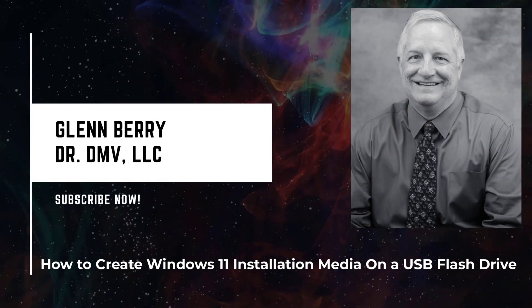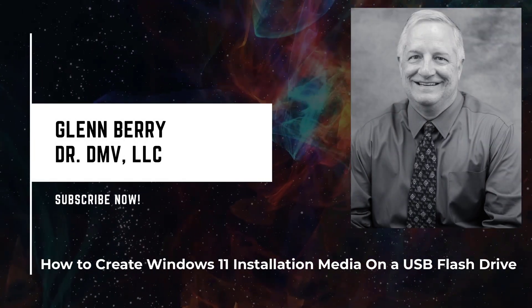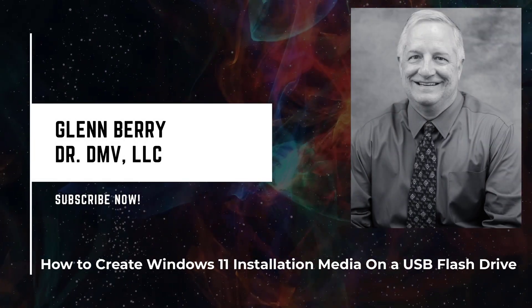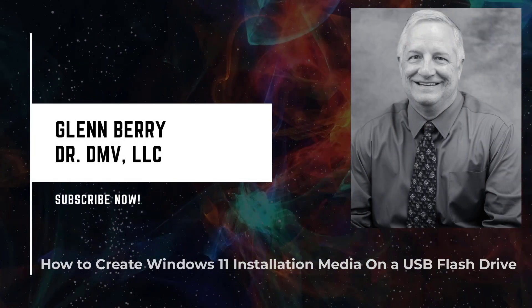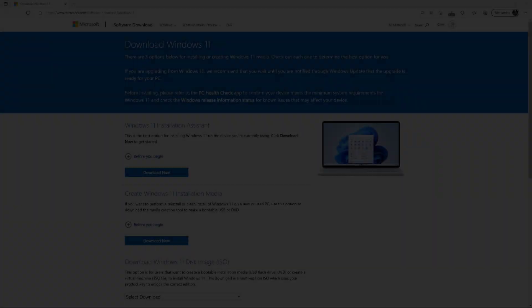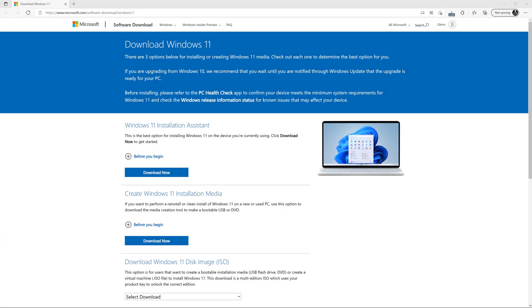Hello there, this is Glenn Berry with Dr. DMV LLC, and I'm back with another video. In this video, I'm going to show you how to create Windows 11 installation media on a bootable USB drive.